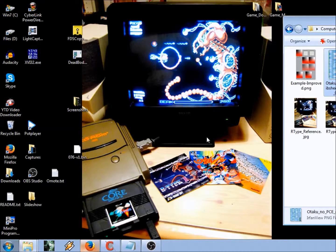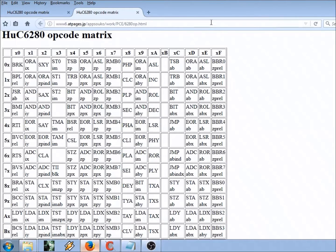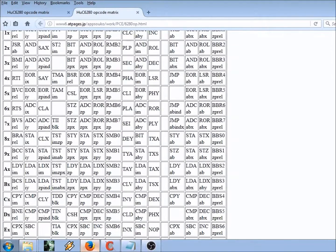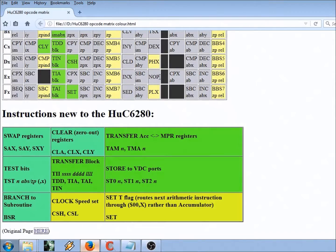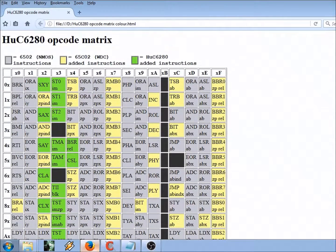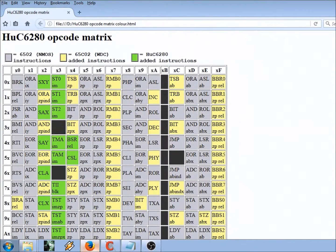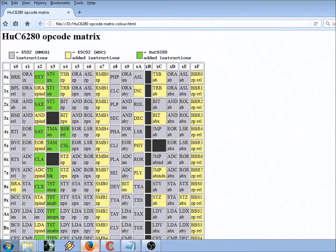There is a website that has an opcode matrix for the whole CPU at www6.atpages.jp, appsoco, workpce6280op.html. It looks pretty good, but what's new and what's old — nobody knows. So I actually took that and colorized the matrix so you can actually compare what is part of the old 6502 CPU and what has been added. I will go over that right now, pretty quickly.